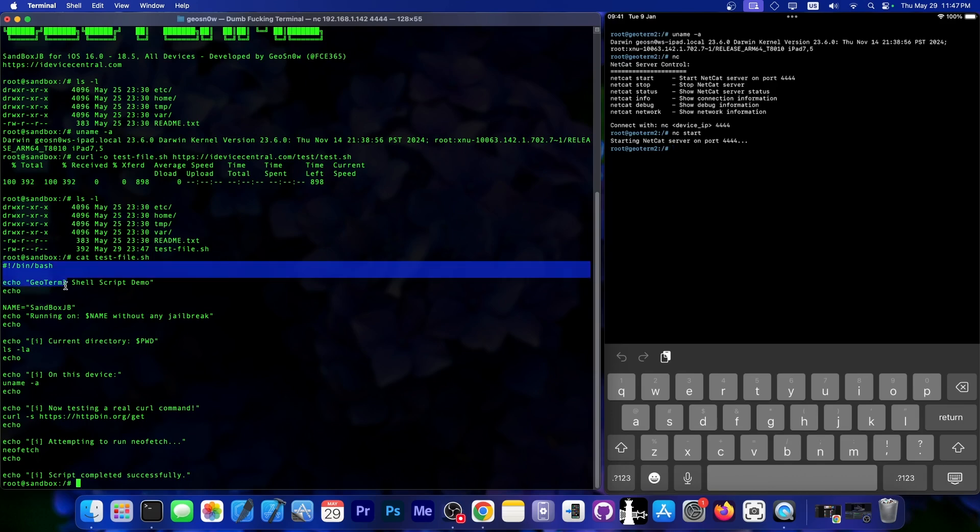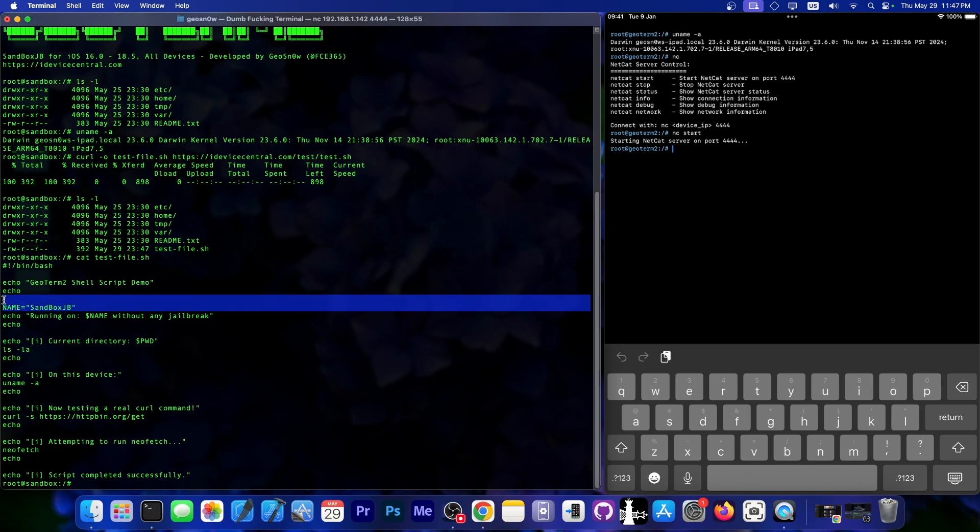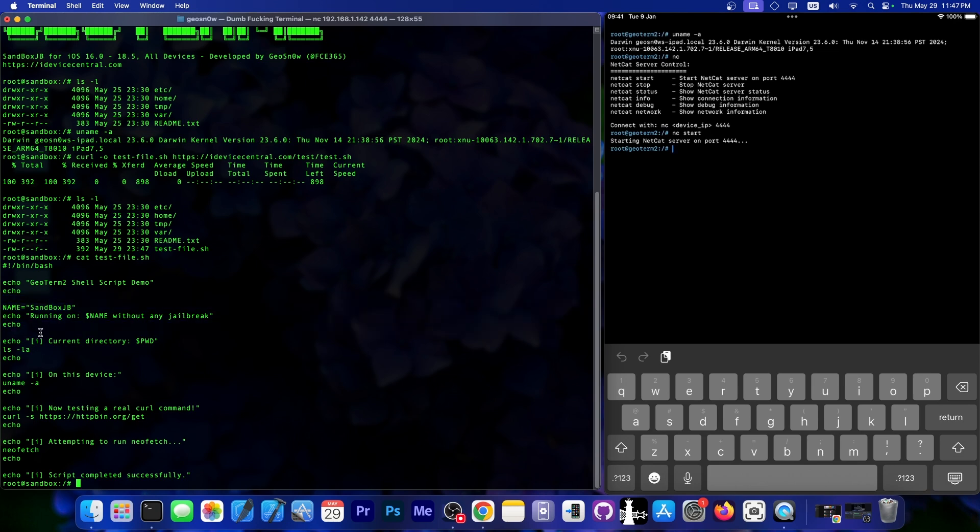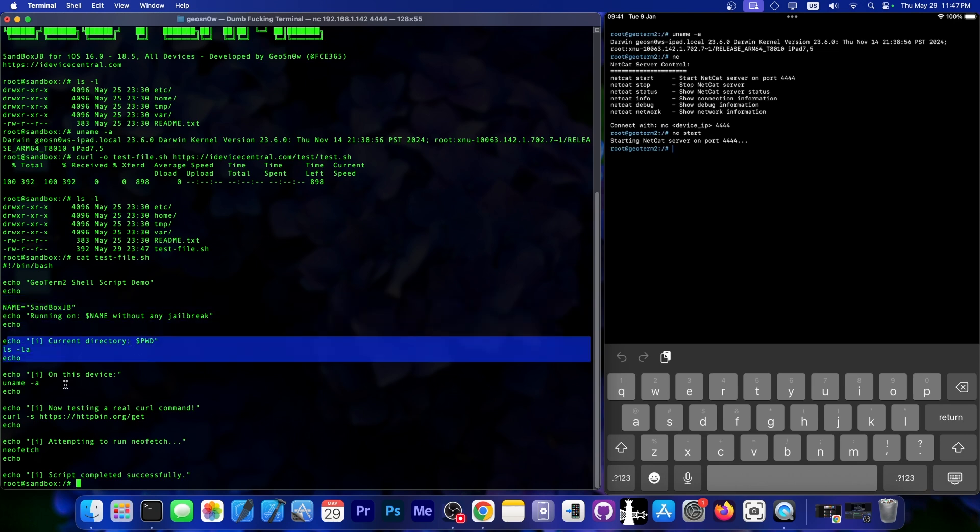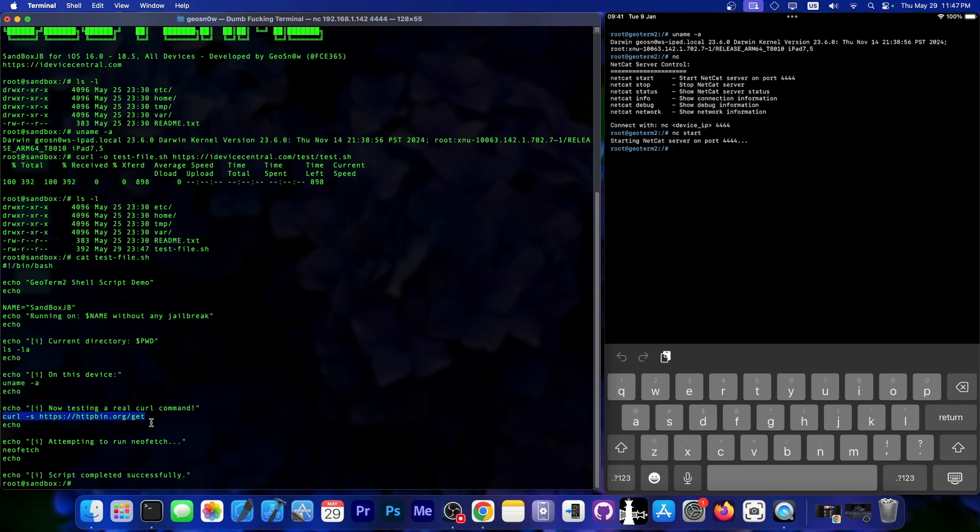It's a simple bash script that just echoes geoterm2 shell script demo, and then it creates a variable and uses said variable, and then it tells us the current directory, and then it runs the uname-a command automatically, and prints some more stuff, does a curl command, and then does neofetch, which I had to recreate from scratch in Swift, which was not easy, and it's still very buggy, but I'm getting to it.